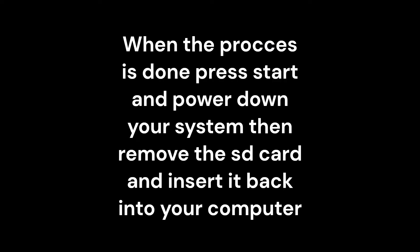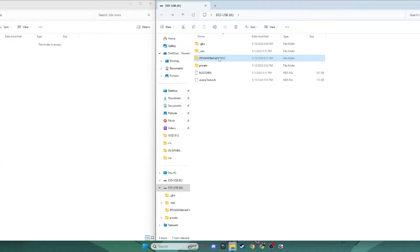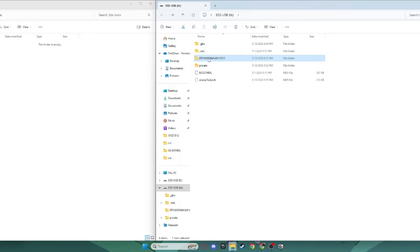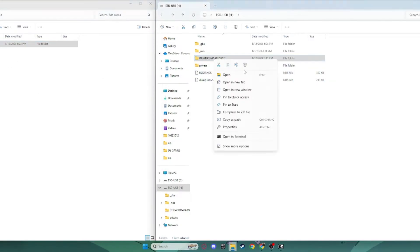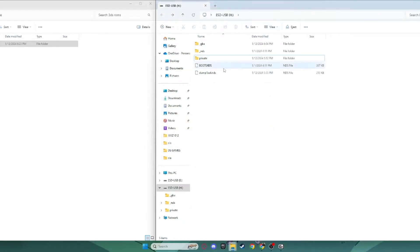When the process is done, press the Start button and power down your system once it reaches the Twilight Menu. Then, remove the SD card and insert it back into your computer. Now, this is your NAND. You want to keep this in a special place, and you don't want to lose this. Because if your mod process goes wrong at any point down the line, you'll need this to back up your console and restore it. So, you want to put that somewhere on your computer. I'm just putting that on my desktop. And now, you can delete this from your thing. It takes up about 250 megabytes. So, you know, I recommend deleting it.